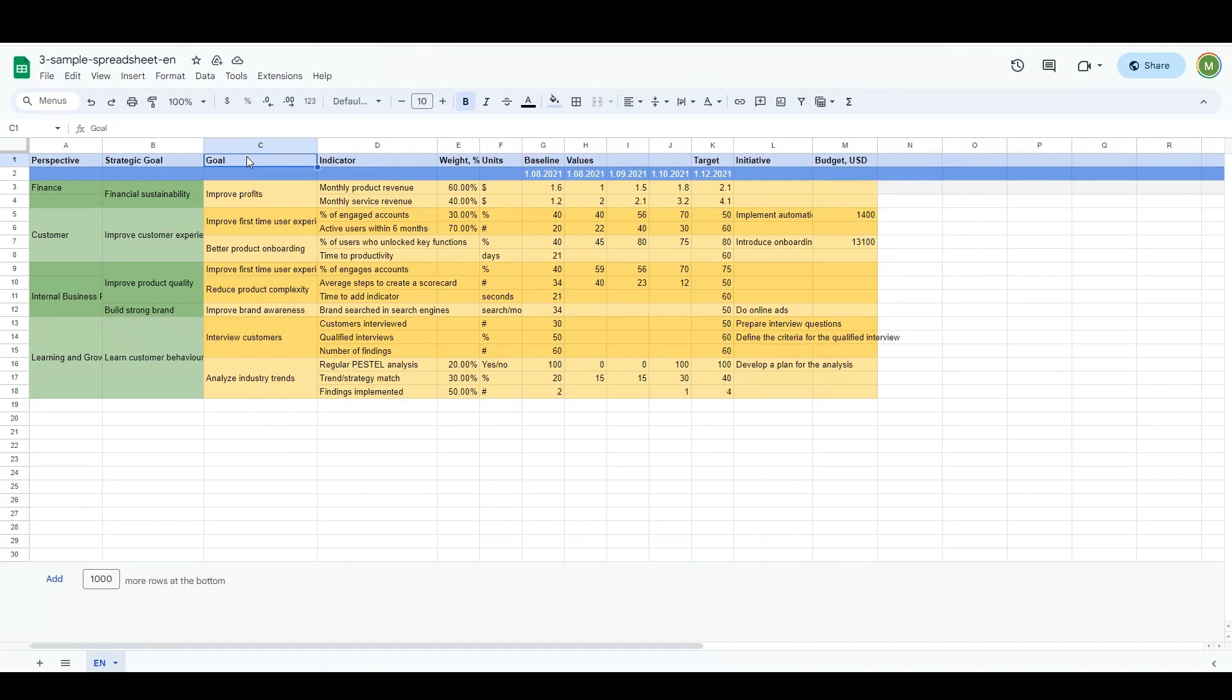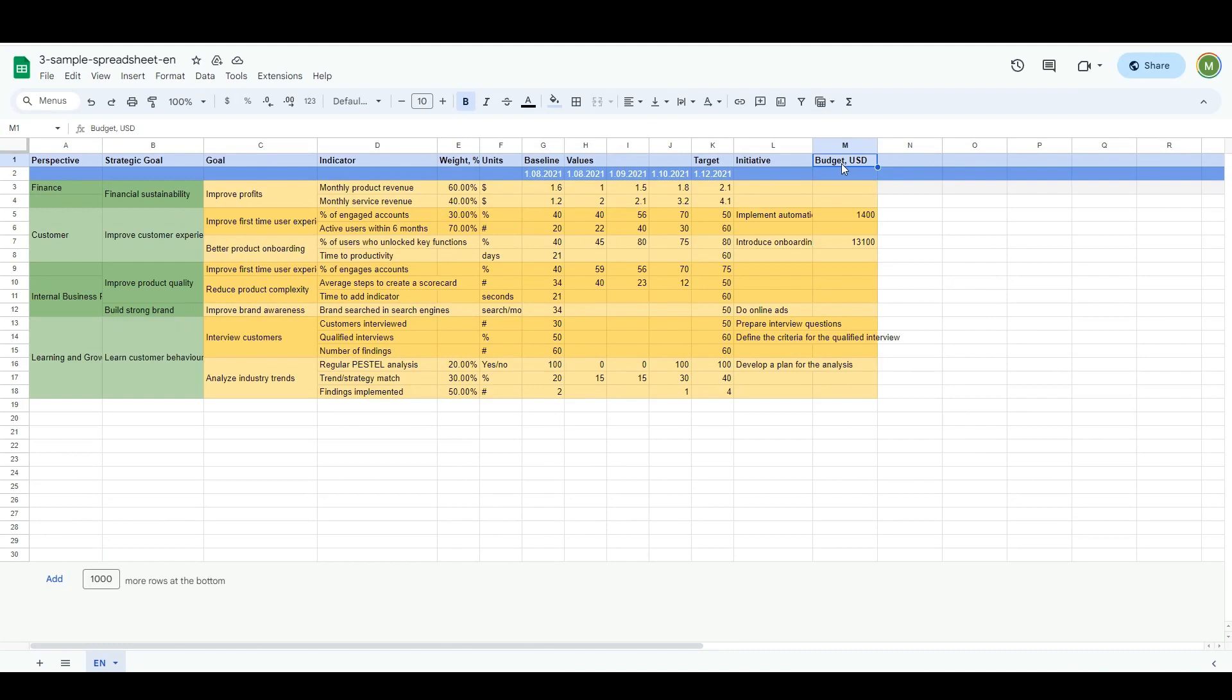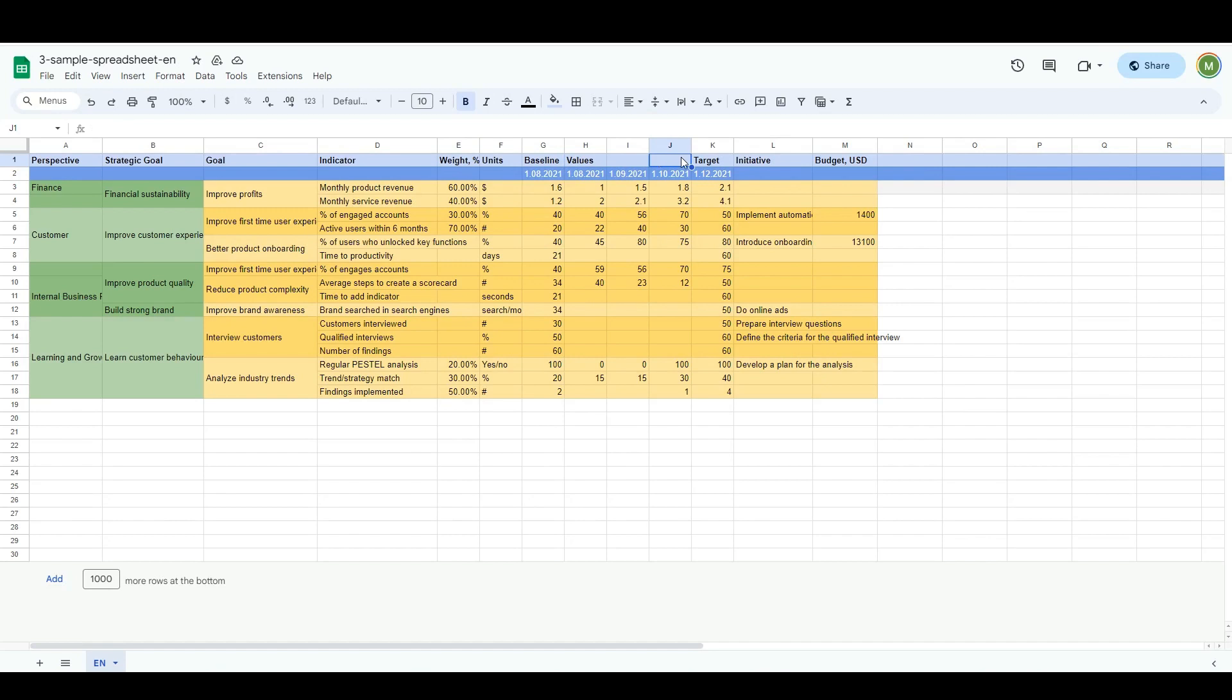These objectives have some KPIs aligned with them, and for some objectives and KPIs, there are action plans defined with some budgets. In my example, KPIs have relevant weight, measurement units, some reference values or baselines, and historical values for different dates, as well as target values that we expect to achieve.